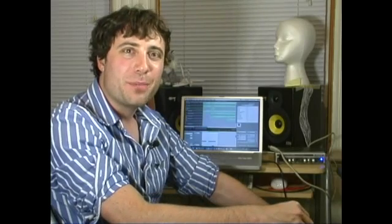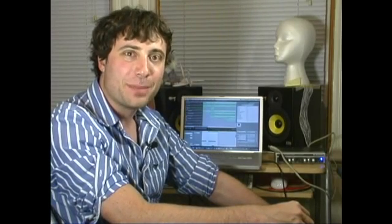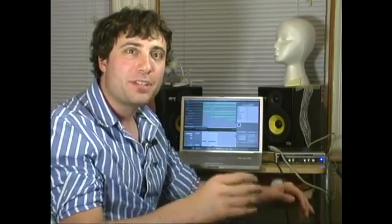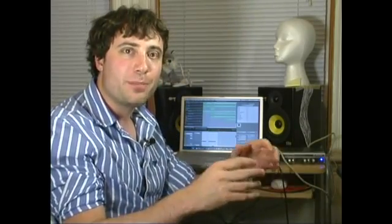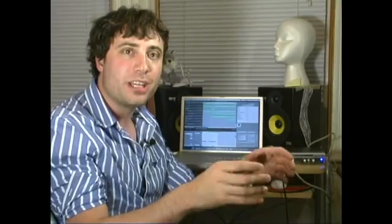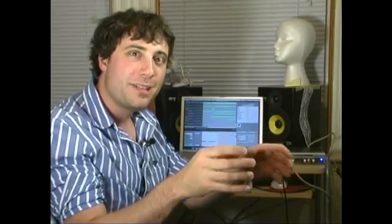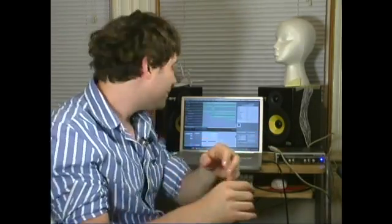I'm here to talk to you about cutting and pasting track segments in GarageBand. Cutting and pasting track segments is a great tool for editing because it means that you can select an area, remove it from the timeline, and then place it somewhere else. Let me show you.